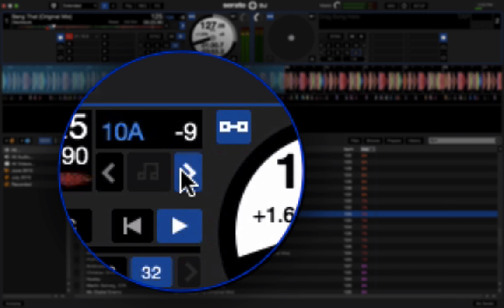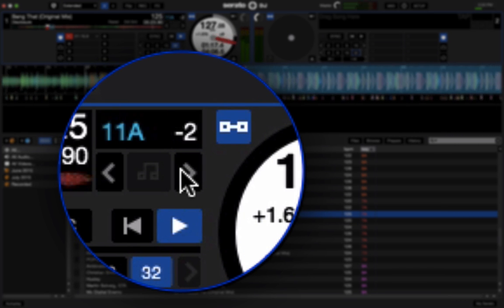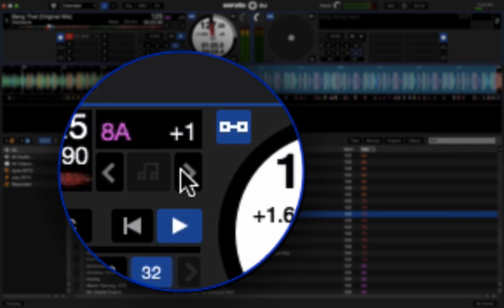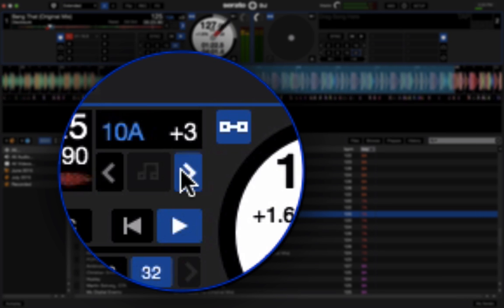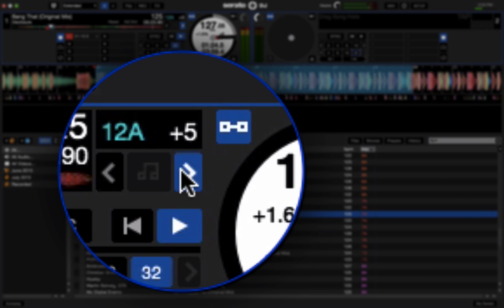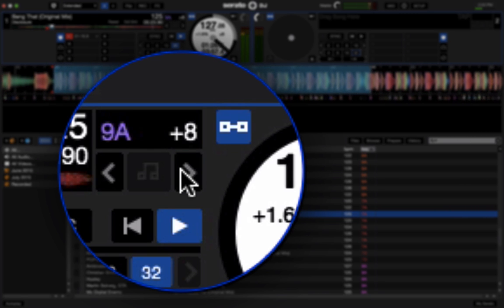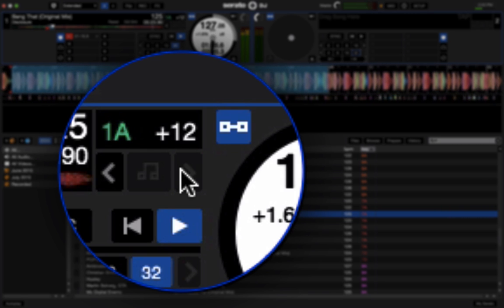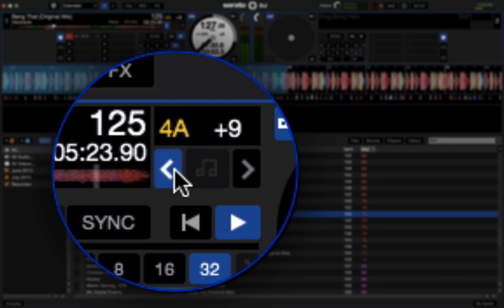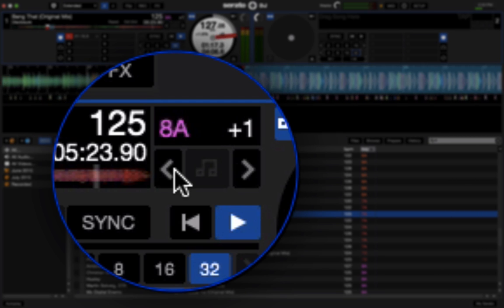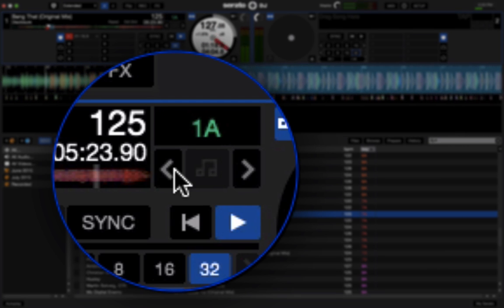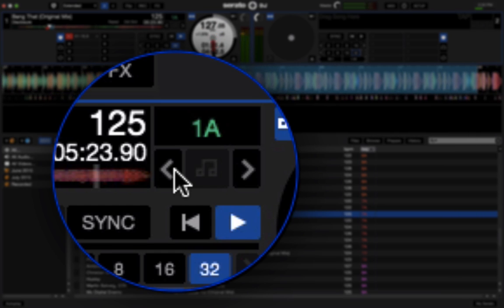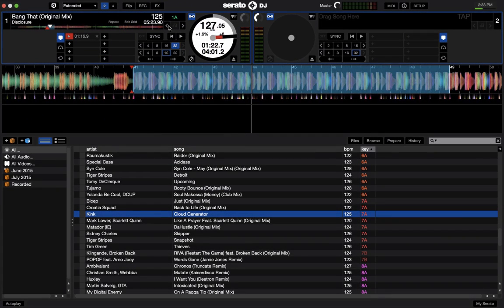All right, so that was going down 12 semitones, let's go up 12 semitones now. And then back down to the original key. And that's all there really is to key shifting.